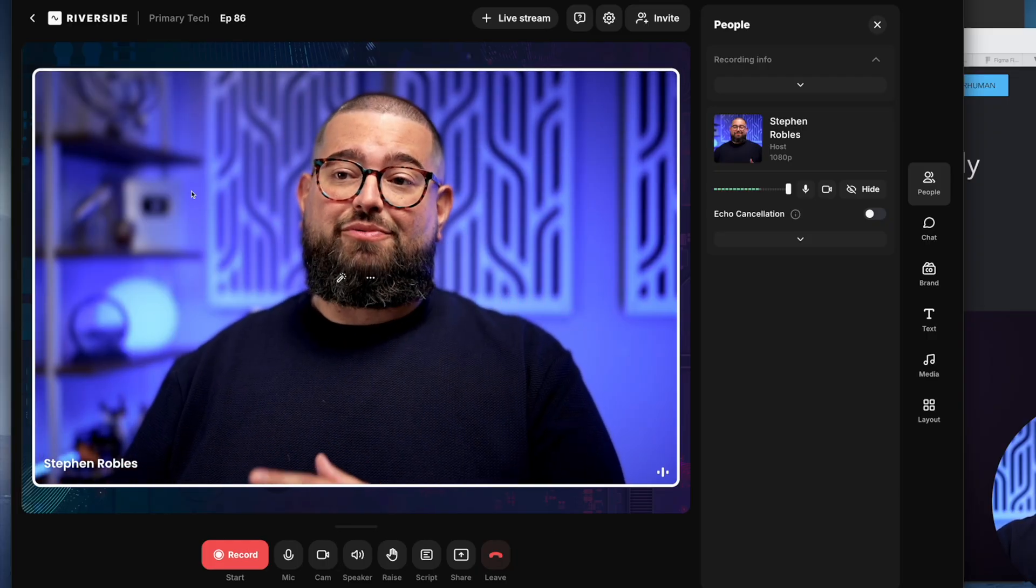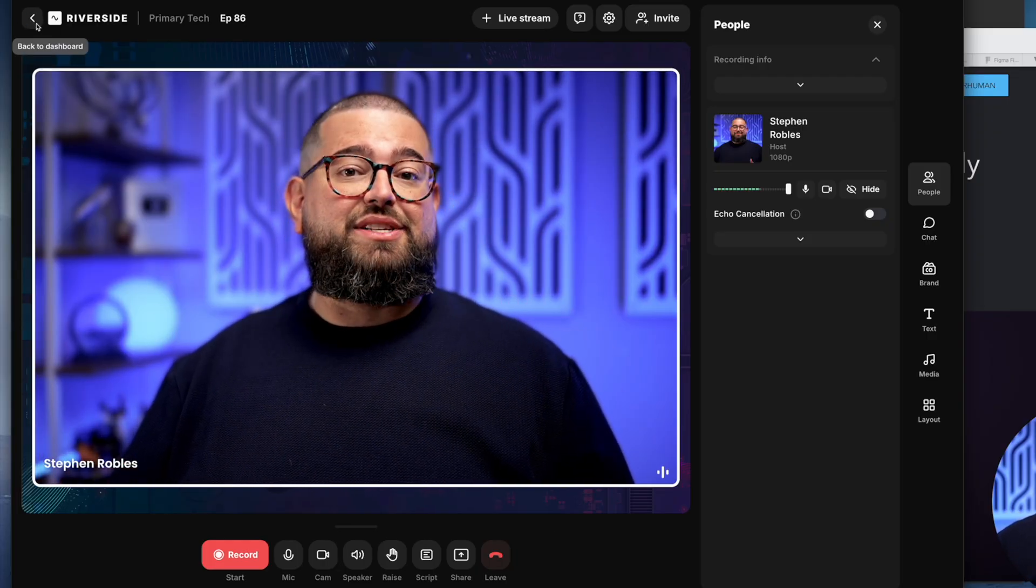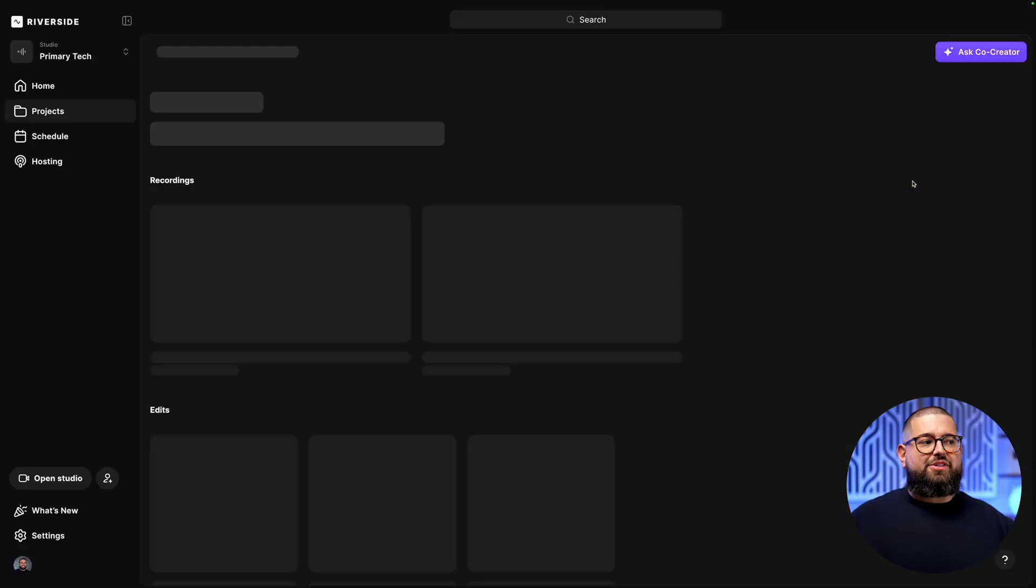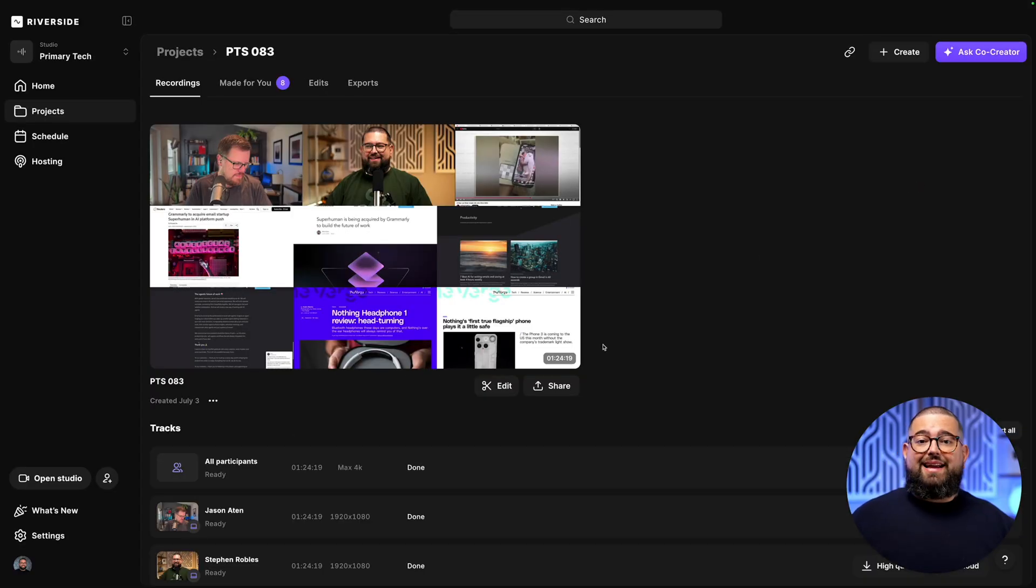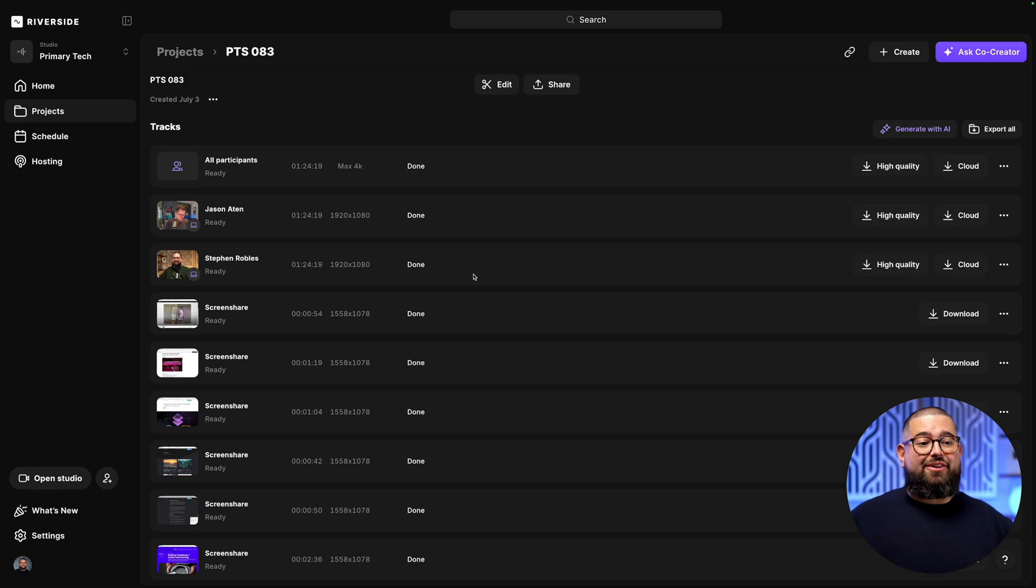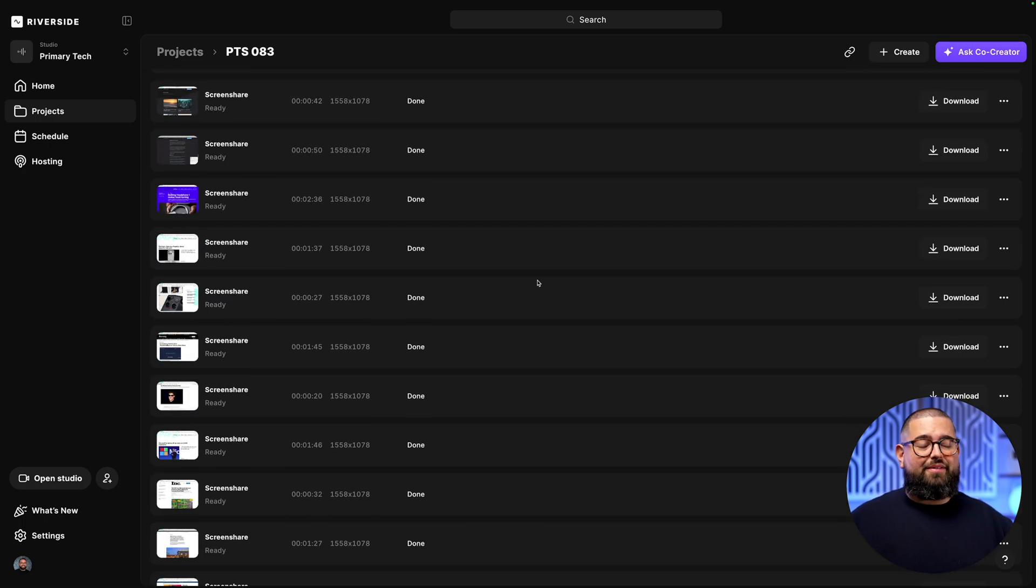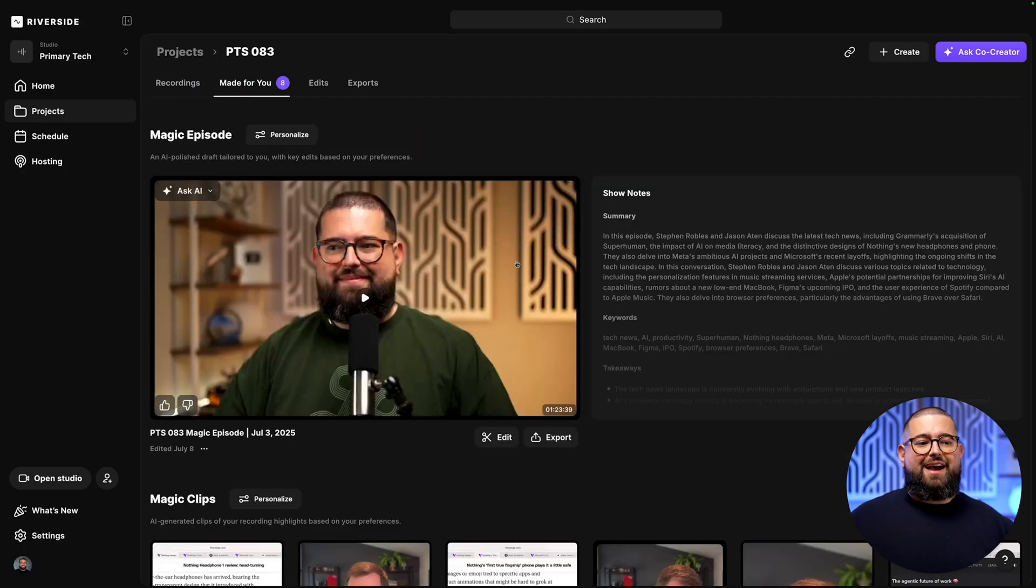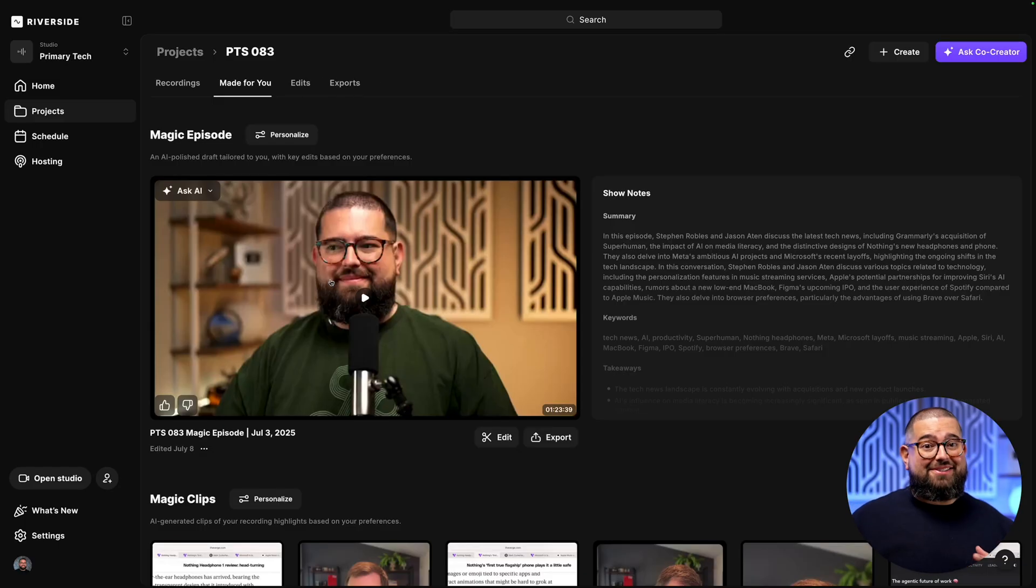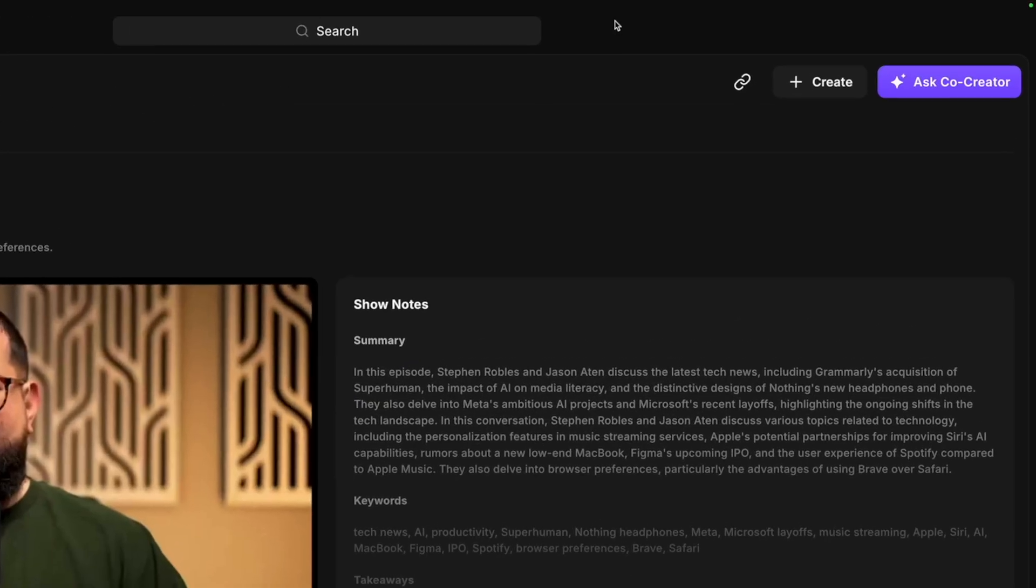Once we're done recording, I'm going to go back to my Riverside dashboard. Here you see all the past episodes we've recorded. On the dashboard you have access to the full high quality recording files. You can download the video or audio for each guest and all those screen shares. I'm going to go to the made for you tab and here we actually have a magic episode ready for you with removed silences and filler words. That means you can get your episode out even faster than I did before. But let's start from scratch so I can show you all the tools.